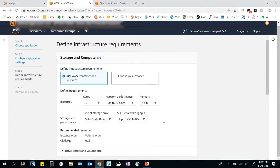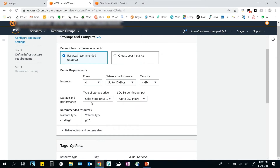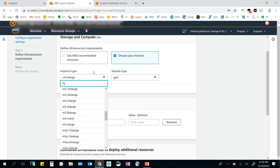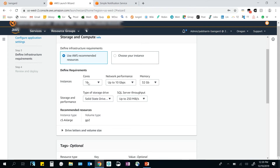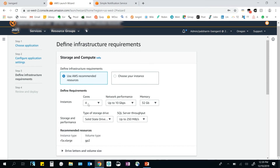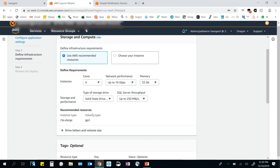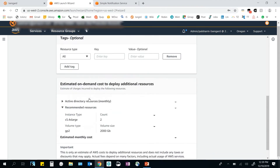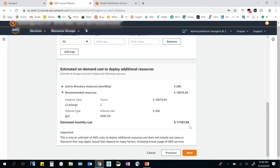Now I come to the section where I define my infrastructure requirements. You have the option to let AWS recommend the resources for you — specifying requirements like number of cores and memory — and the Launch Wizard recommends the right resources. Alternatively, if you already know the instance type you need, you can select it from a dropdown. For the demo, I'll go with the recommendation. Once you pick a resource, a cost estimate is provided in real time to help you compare options.